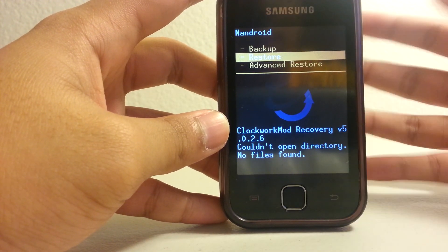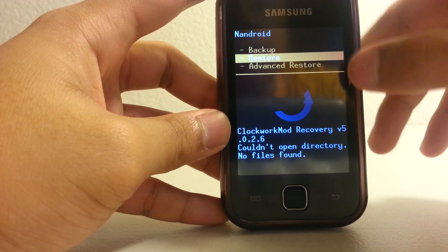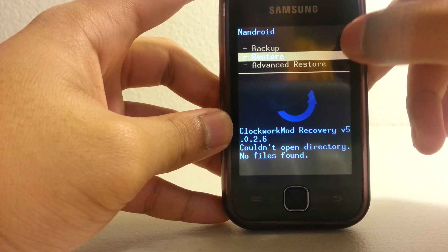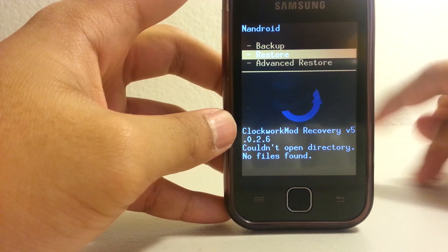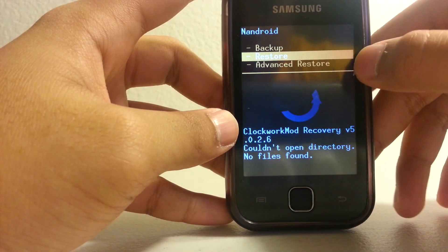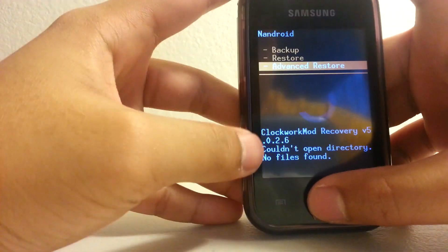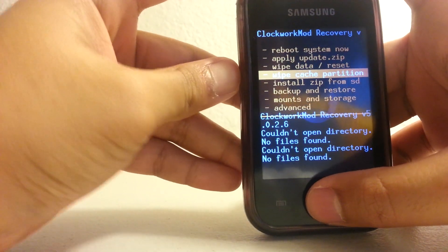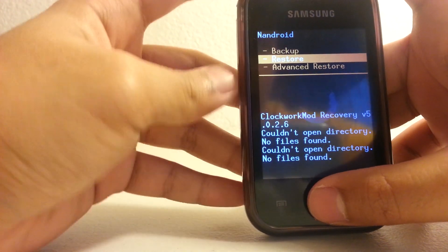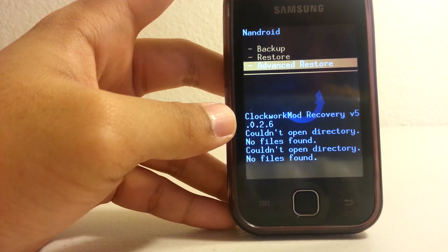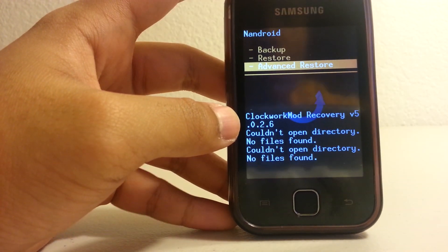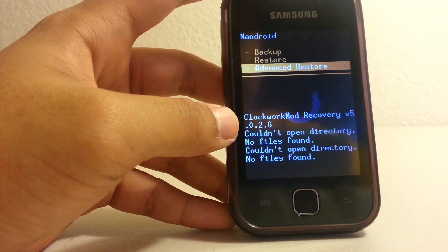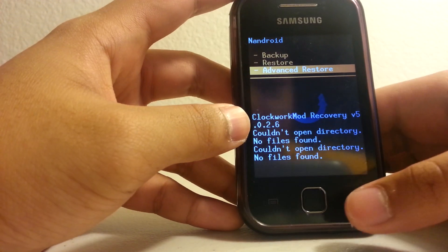So when you press restore it's gonna show a list of all your backups, then you can just restore it. And then advanced restore is the same but you can restore different files, like if you just want to restore the data, you want to restore apps, want to restore the cache and those other stuff.